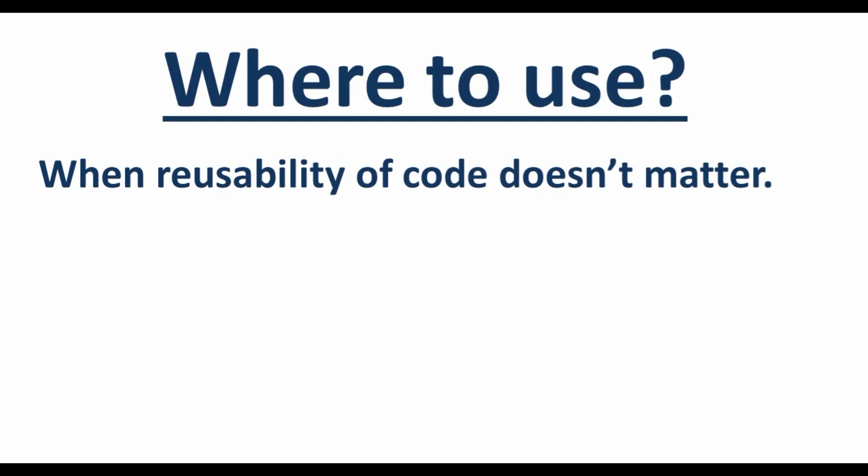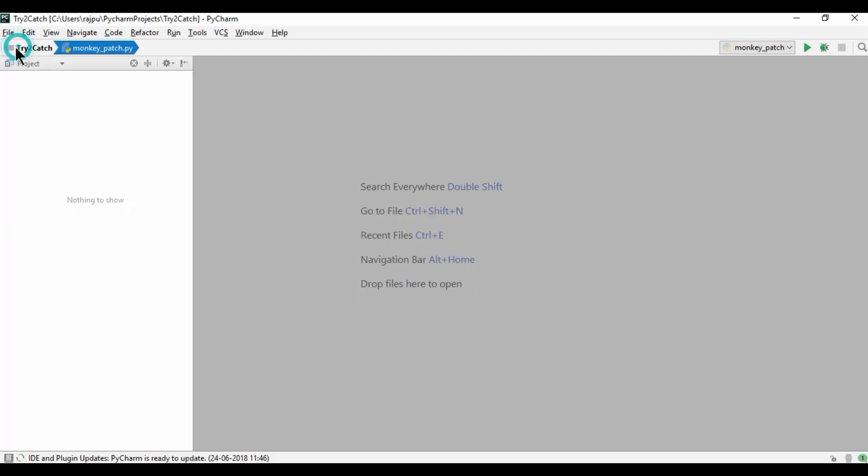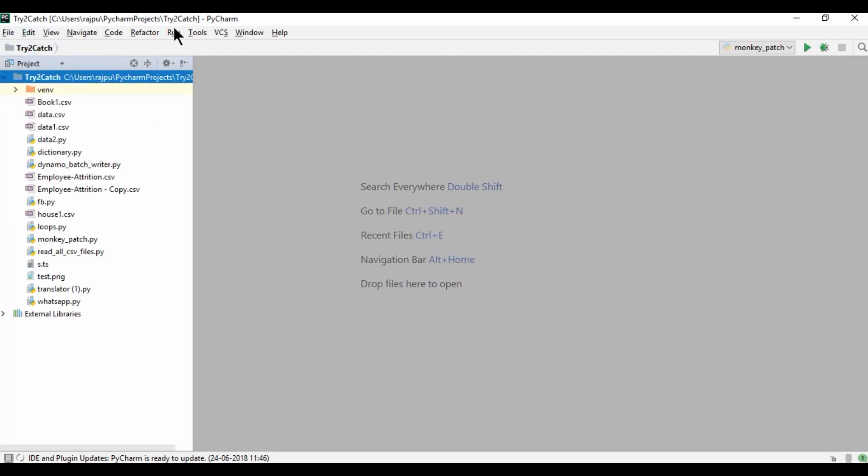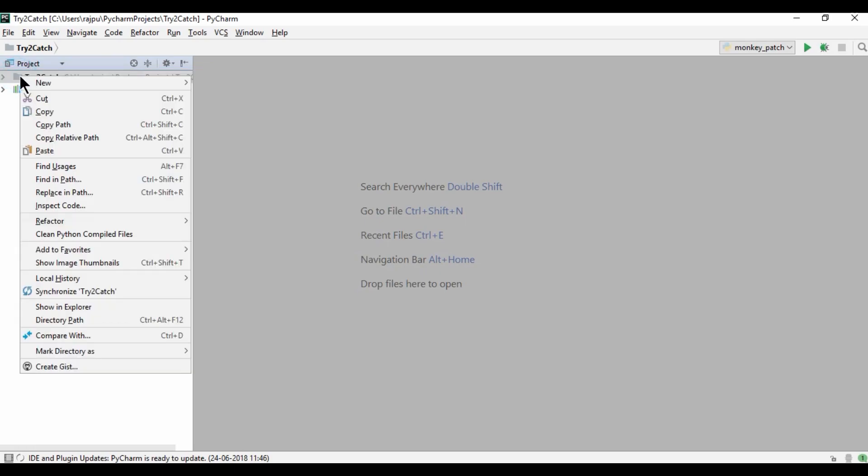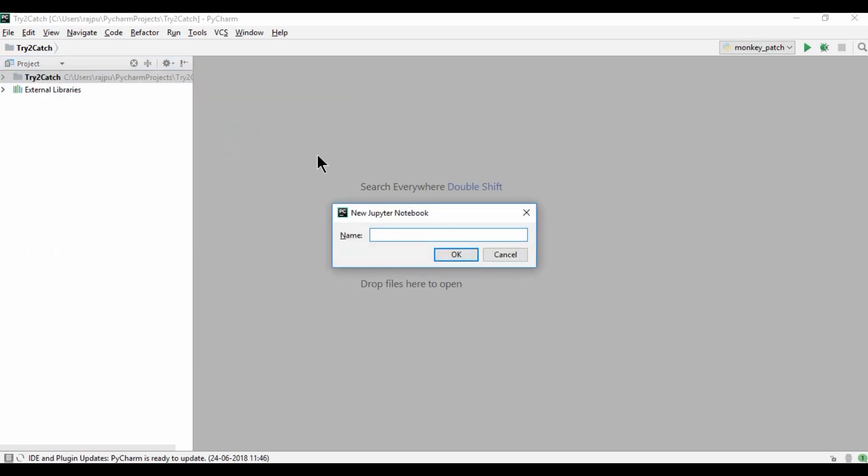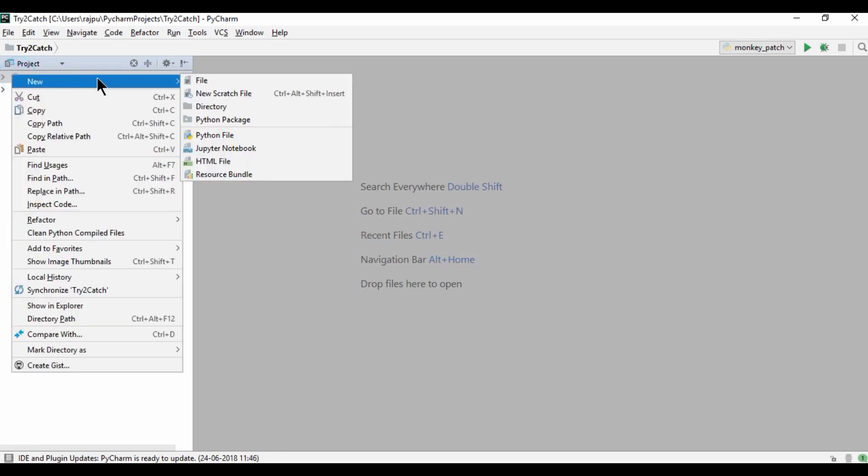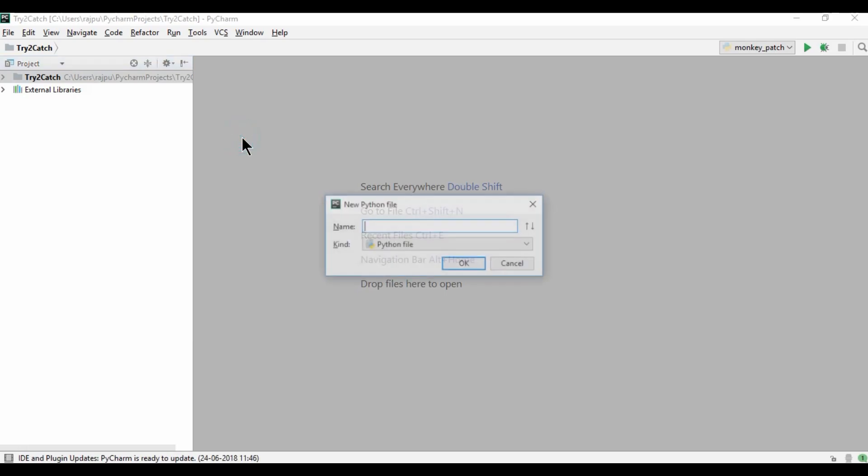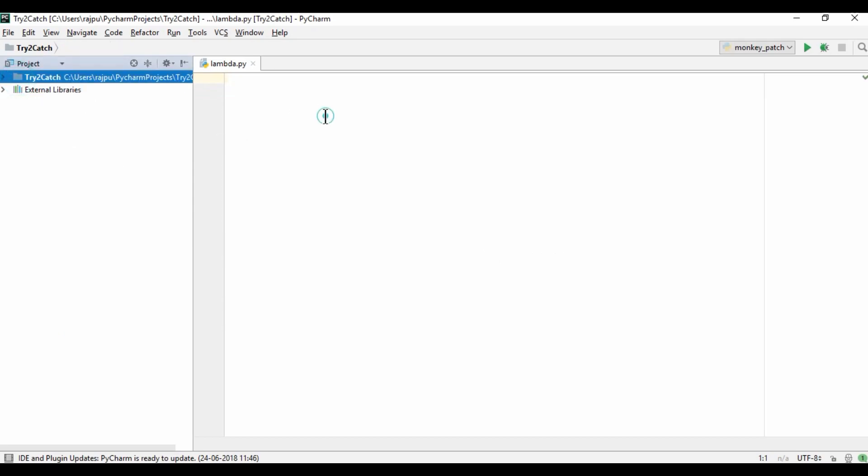Now let's implement in our code. So this is my PyCharm and here I am going to create another script by the name lambda. Right click, then new, then python file and I am naming it lambda.